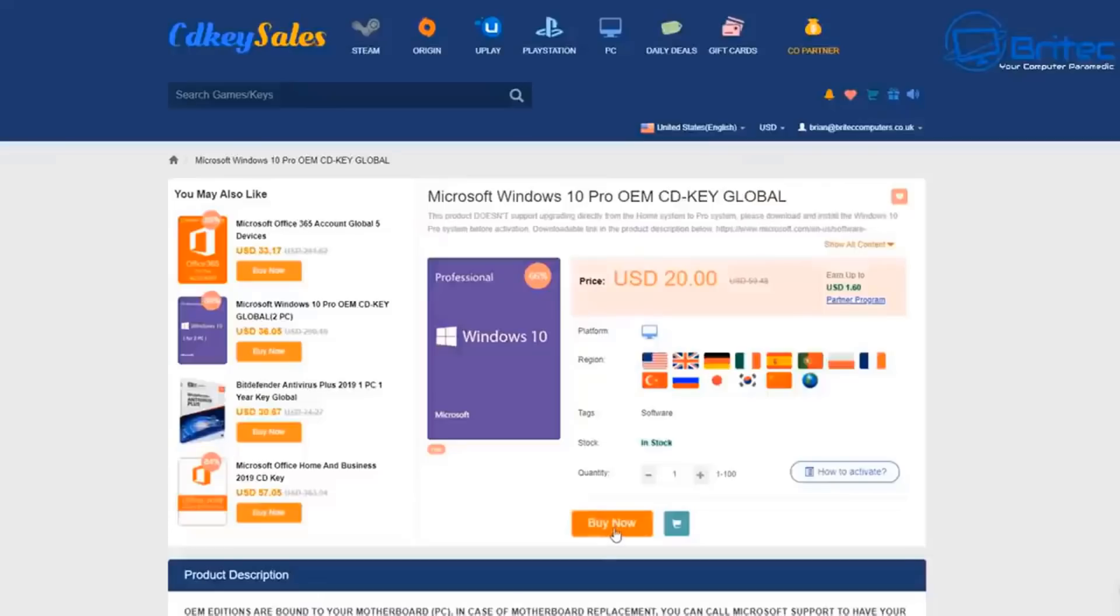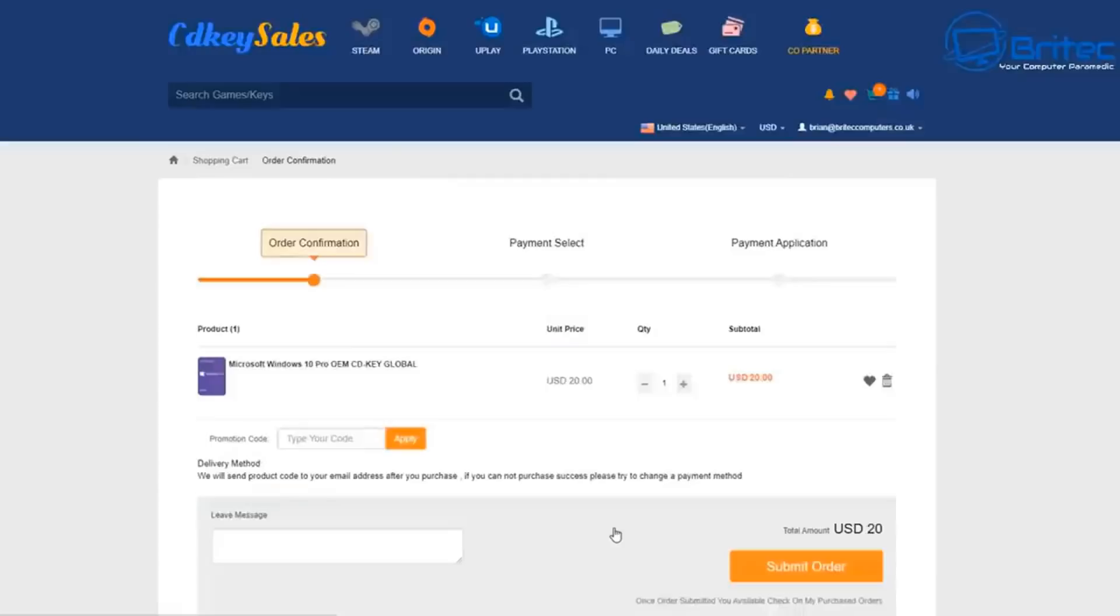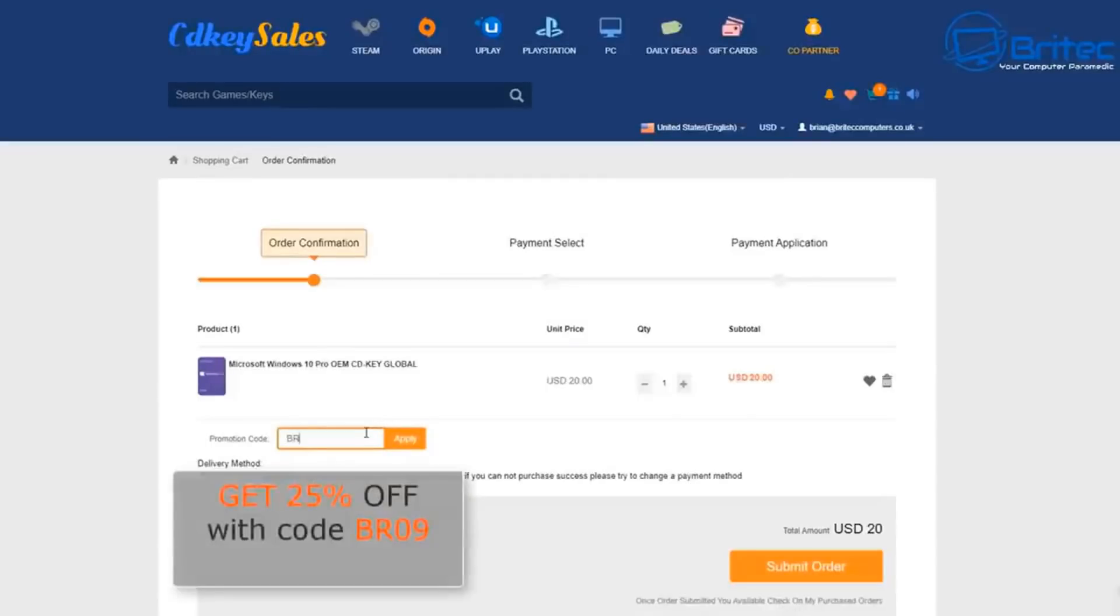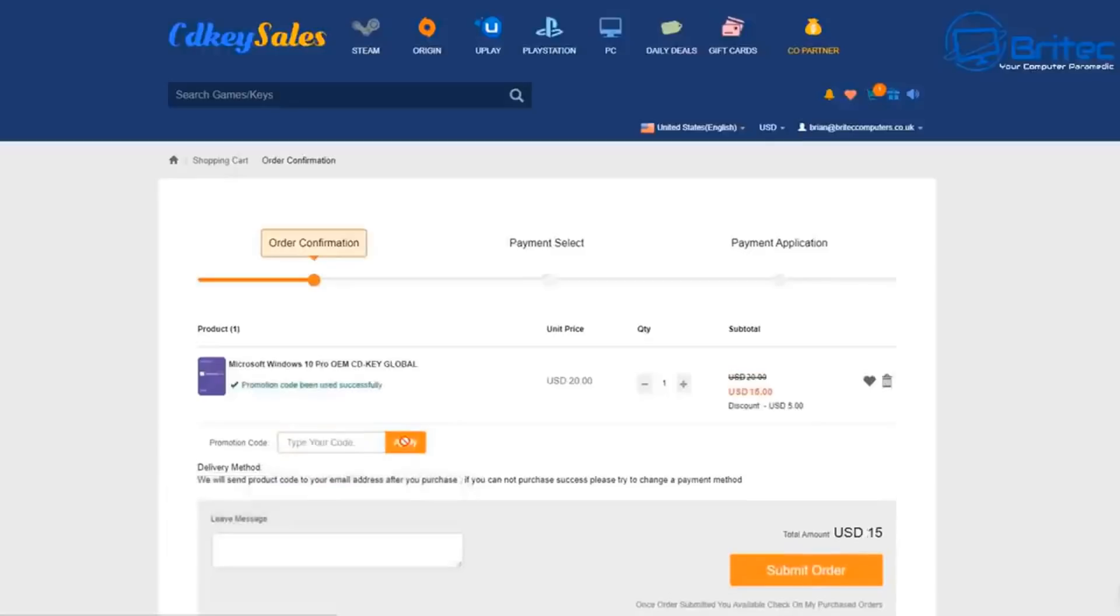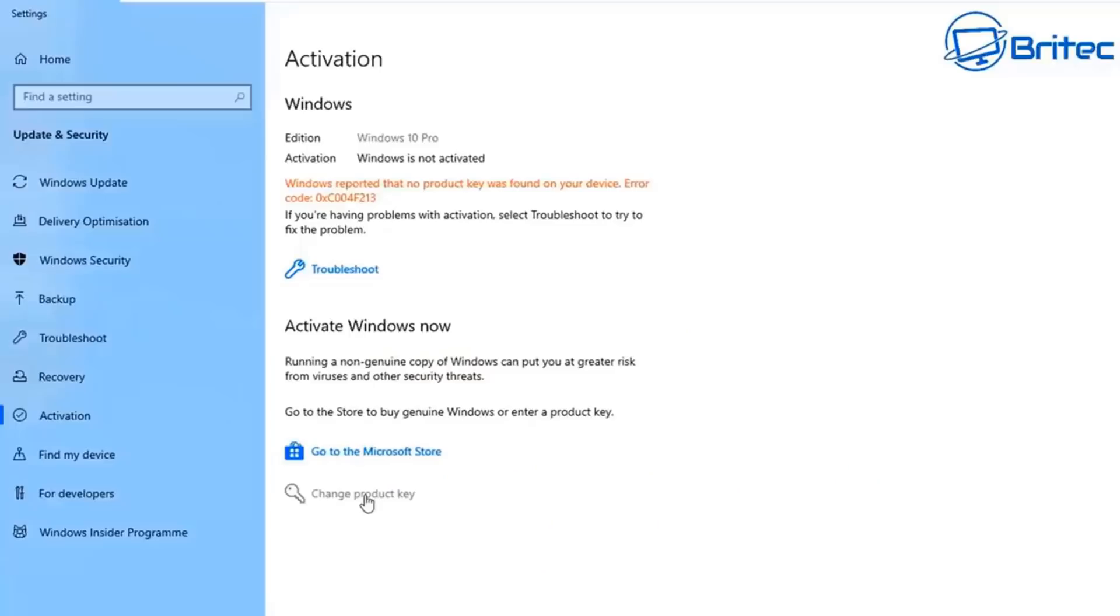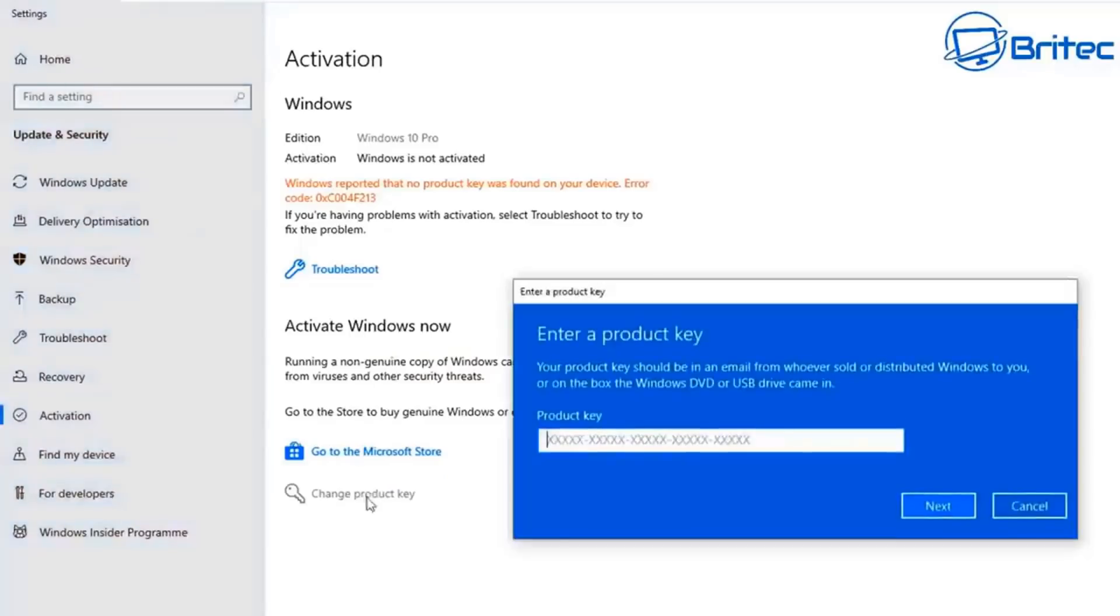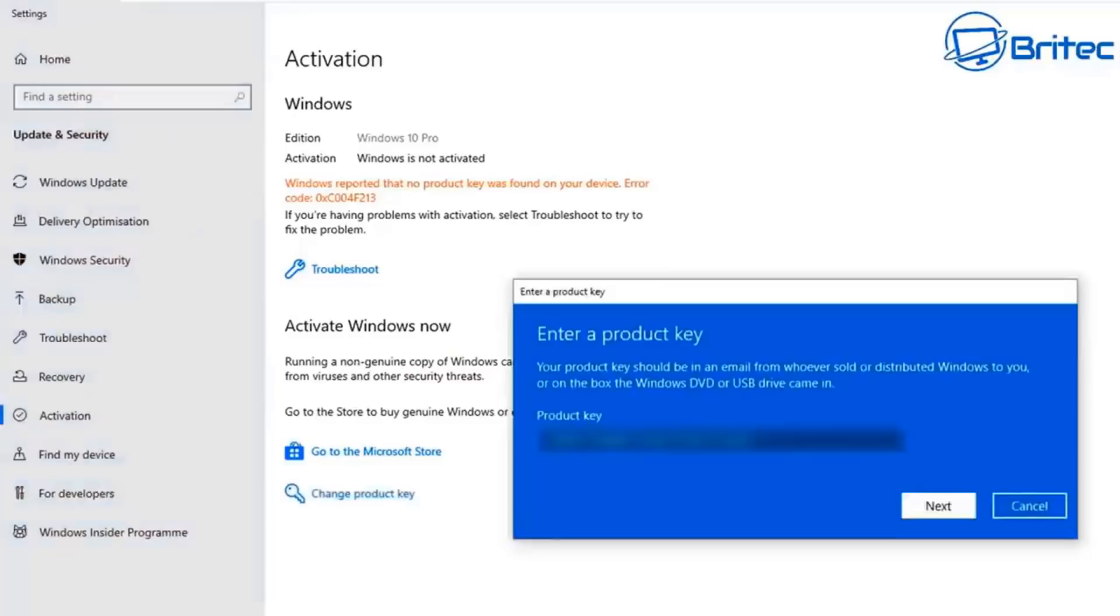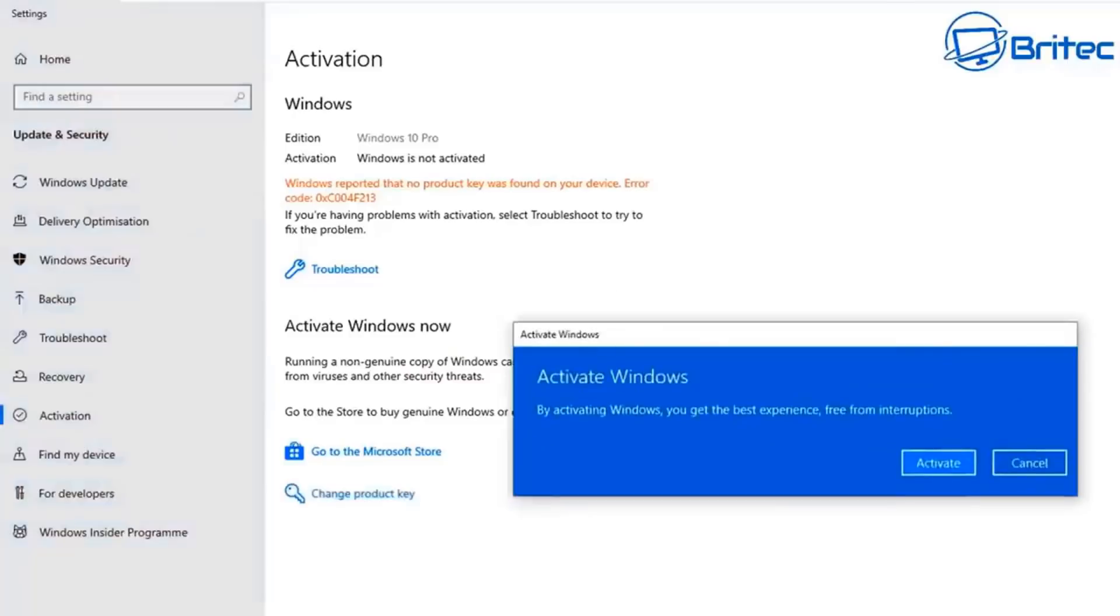This video is sponsored by CDKey Cells. To get your Windows 10 Pro key, click on the buy now button, put in my promo code capital B capital R 09, apply this to get 25% off the purchase price, submit your order, then choose to pay with your PayPal account. Then head over to the activation, change product key, copy your product key in and click next, then click on activate to activate your Windows 10 Pro.